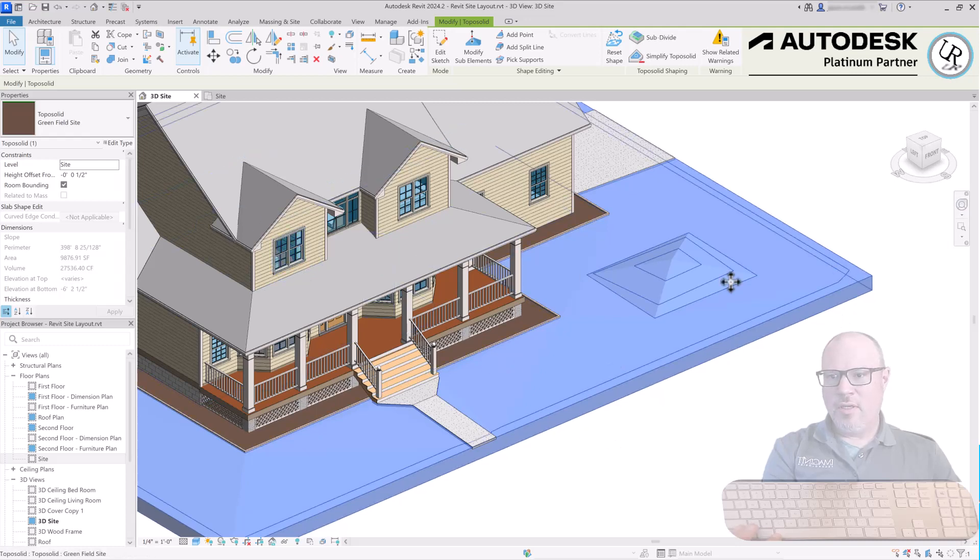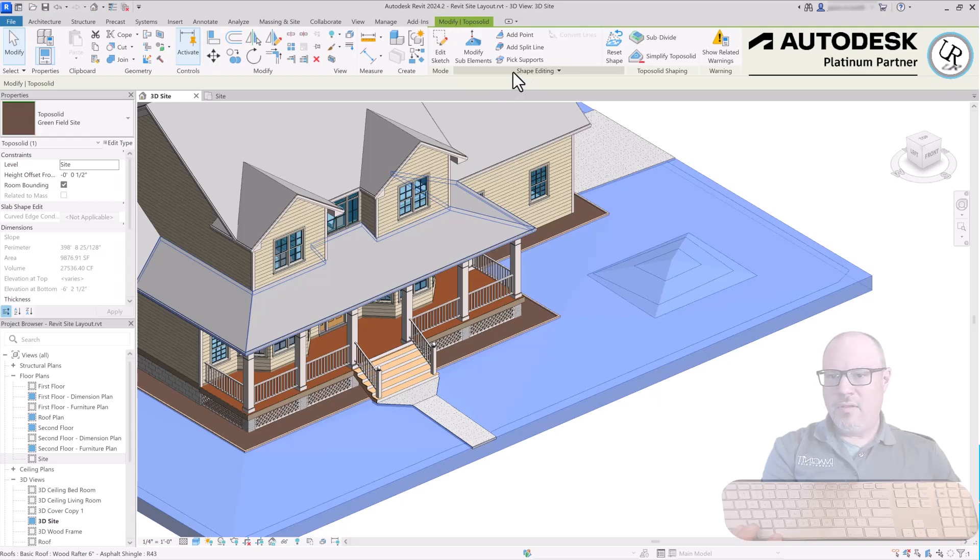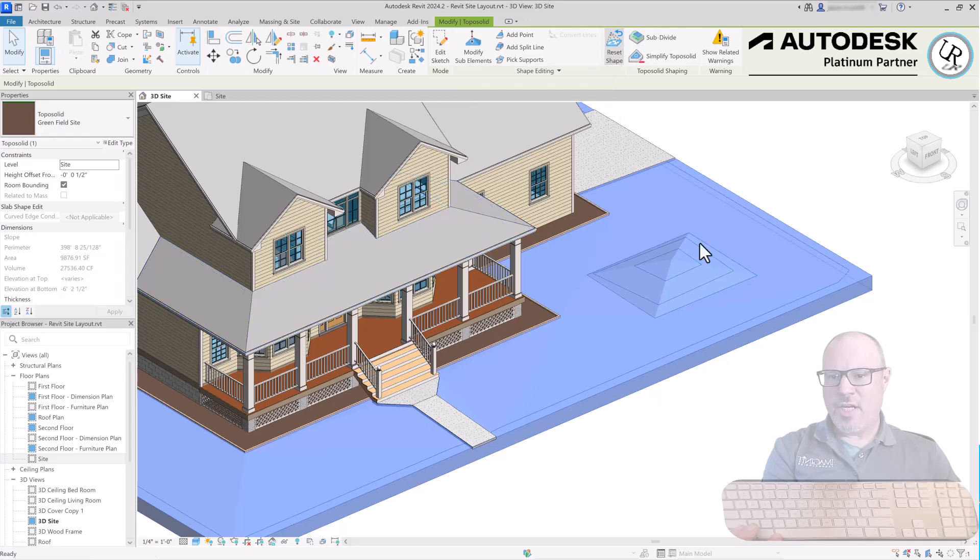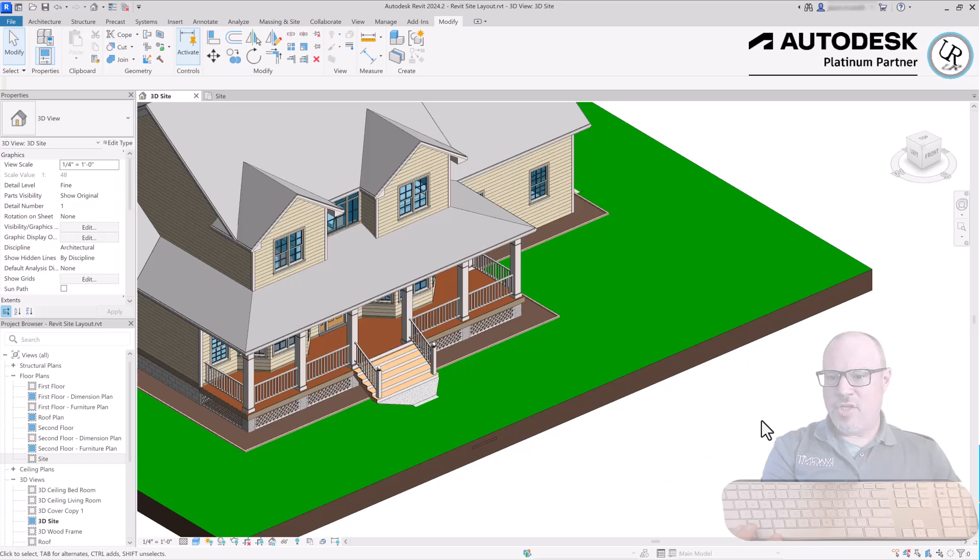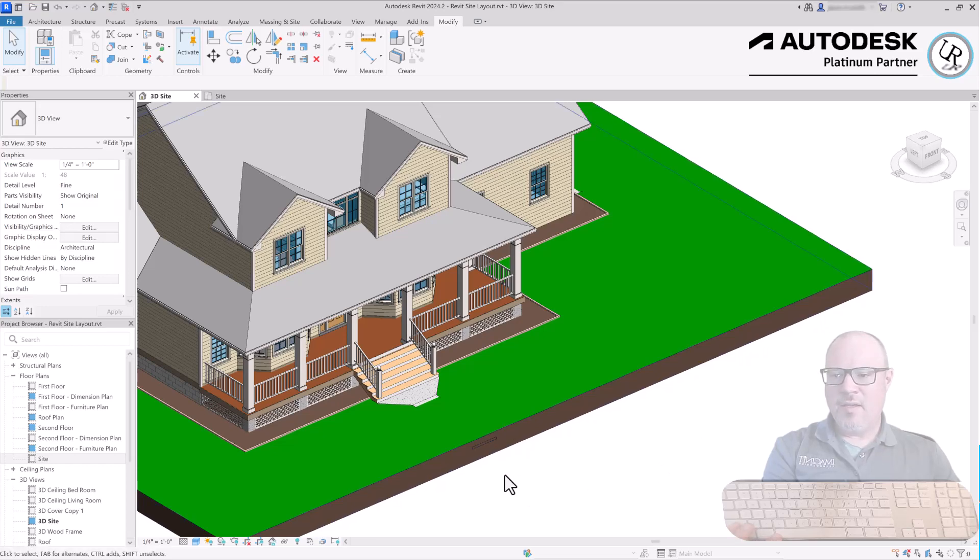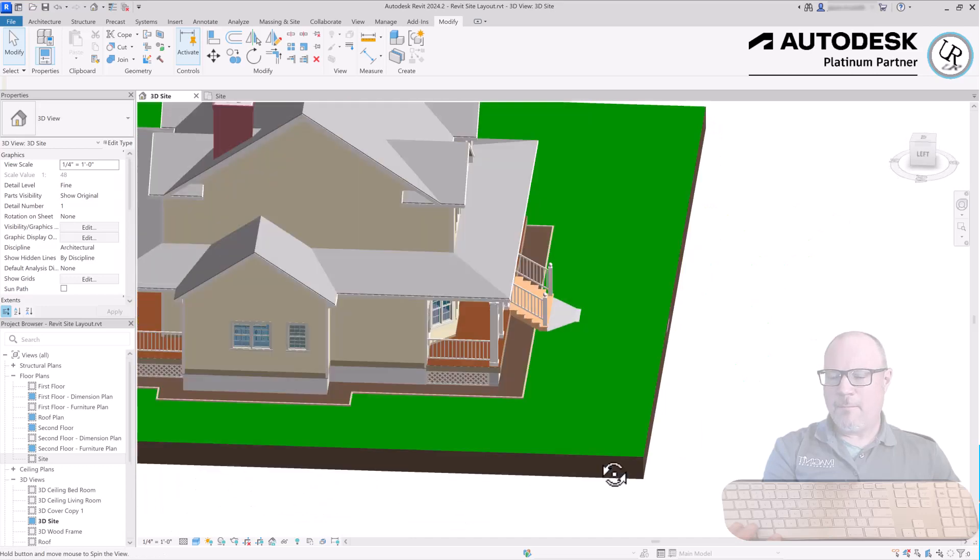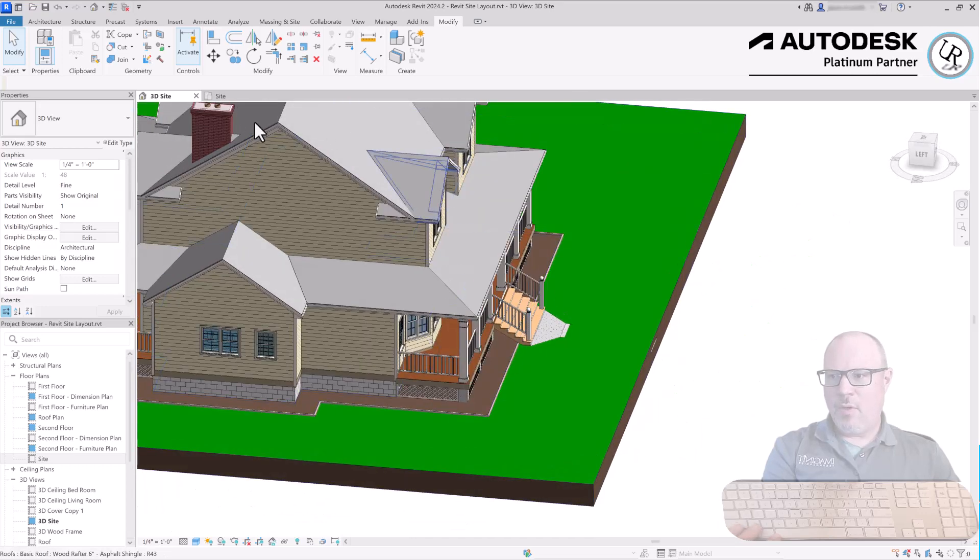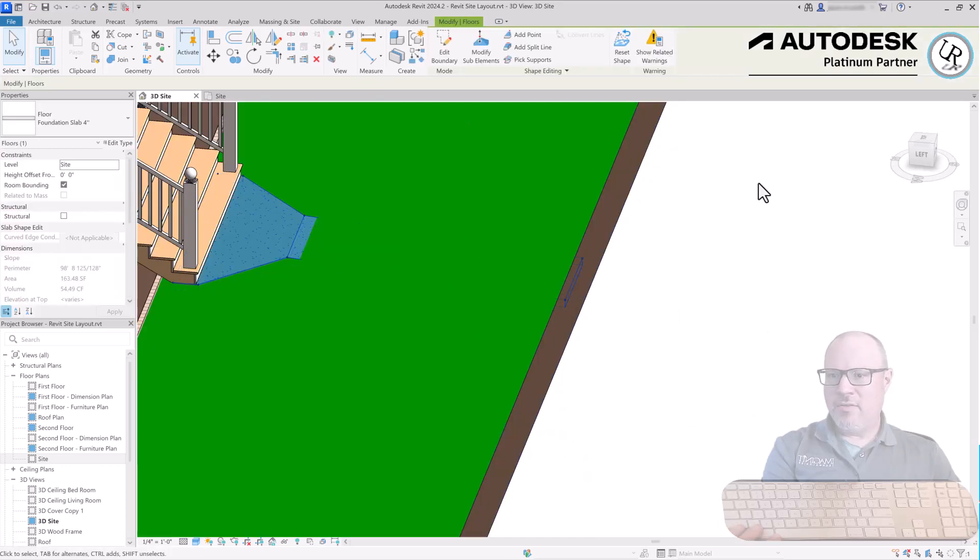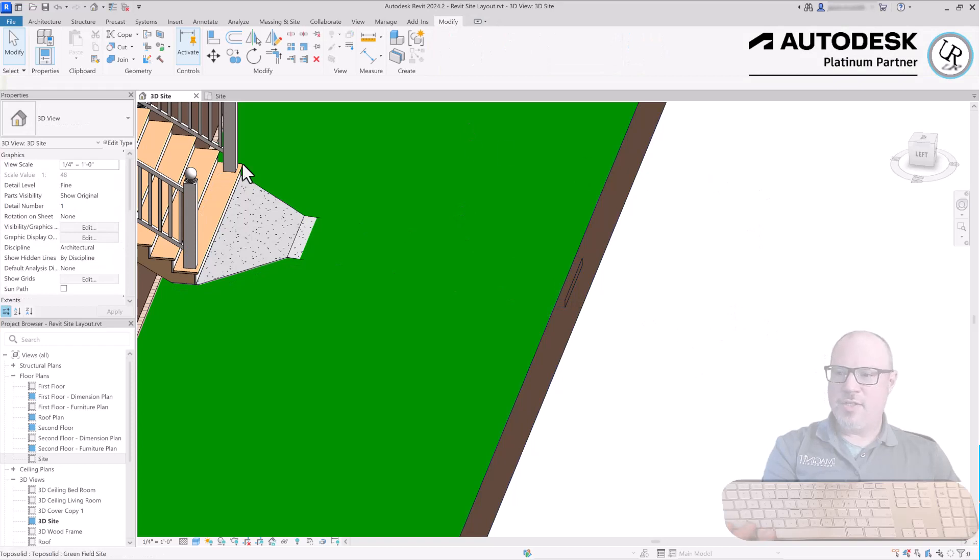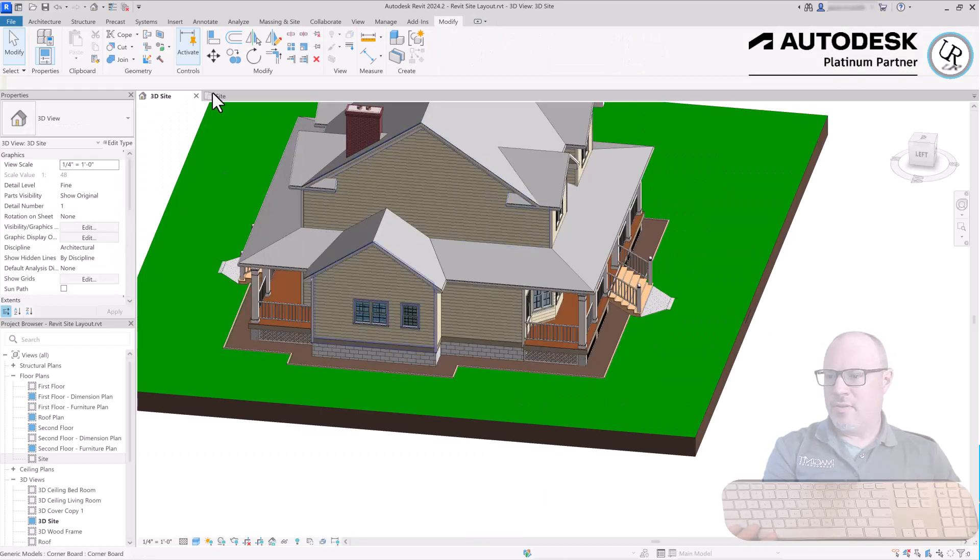If for any reason you're ever unhappy with how the site layout is progressing and you want to start over, you can select the flooring or the topo surface, go to the Modify tab, in the Shape Editing panel choose Reset Shape. It will remove any of the elevation changes and any of the sloping split lines and points, making it into a flat surface once again where you can then start over from scratch.